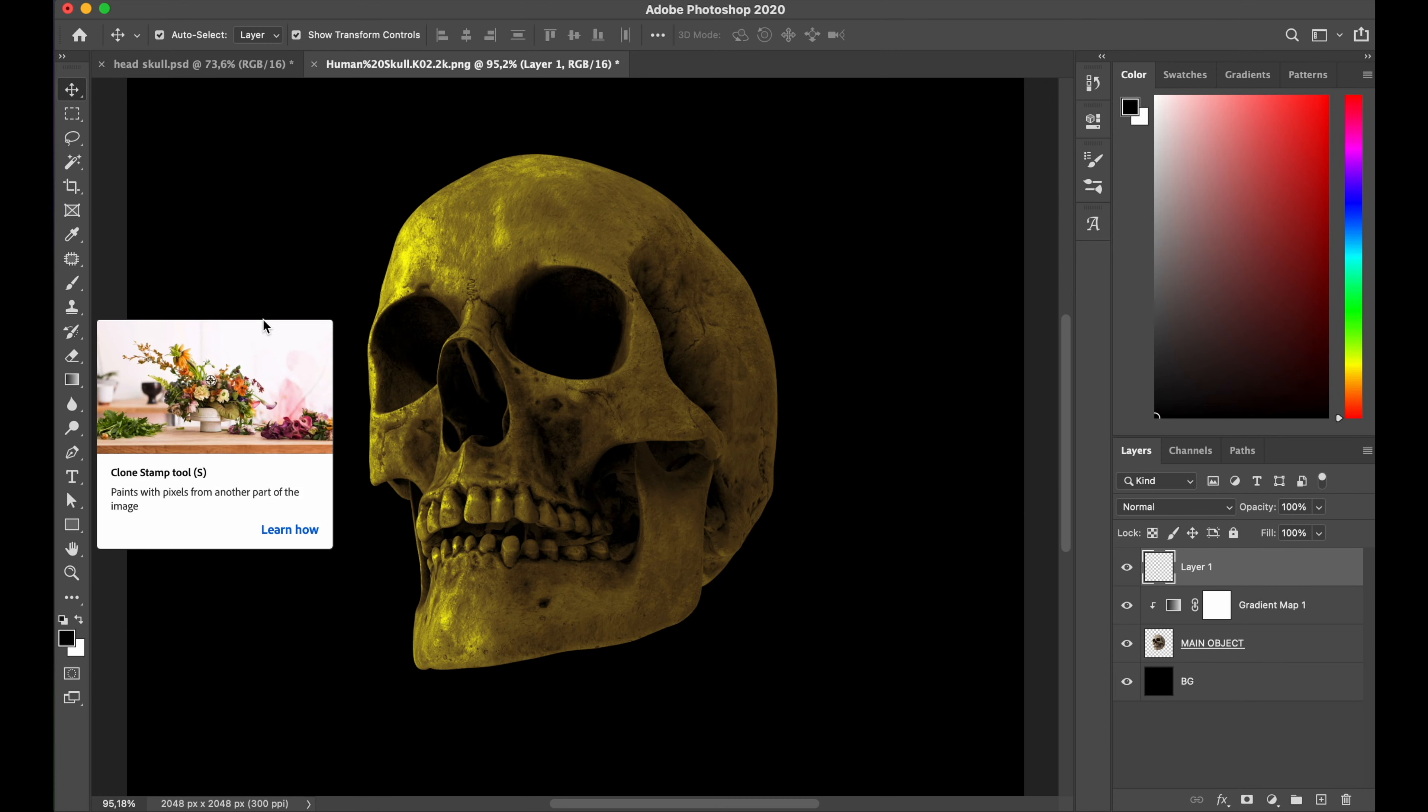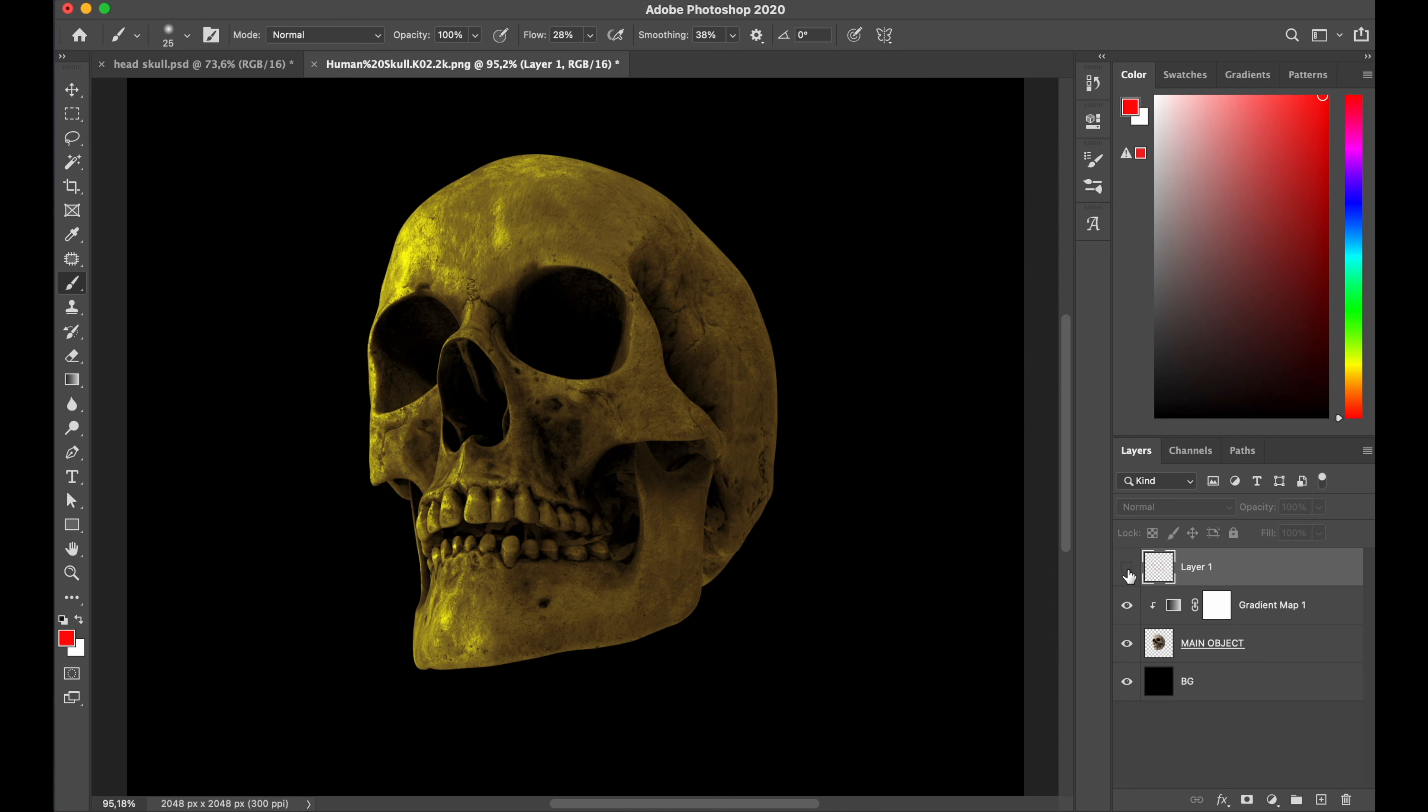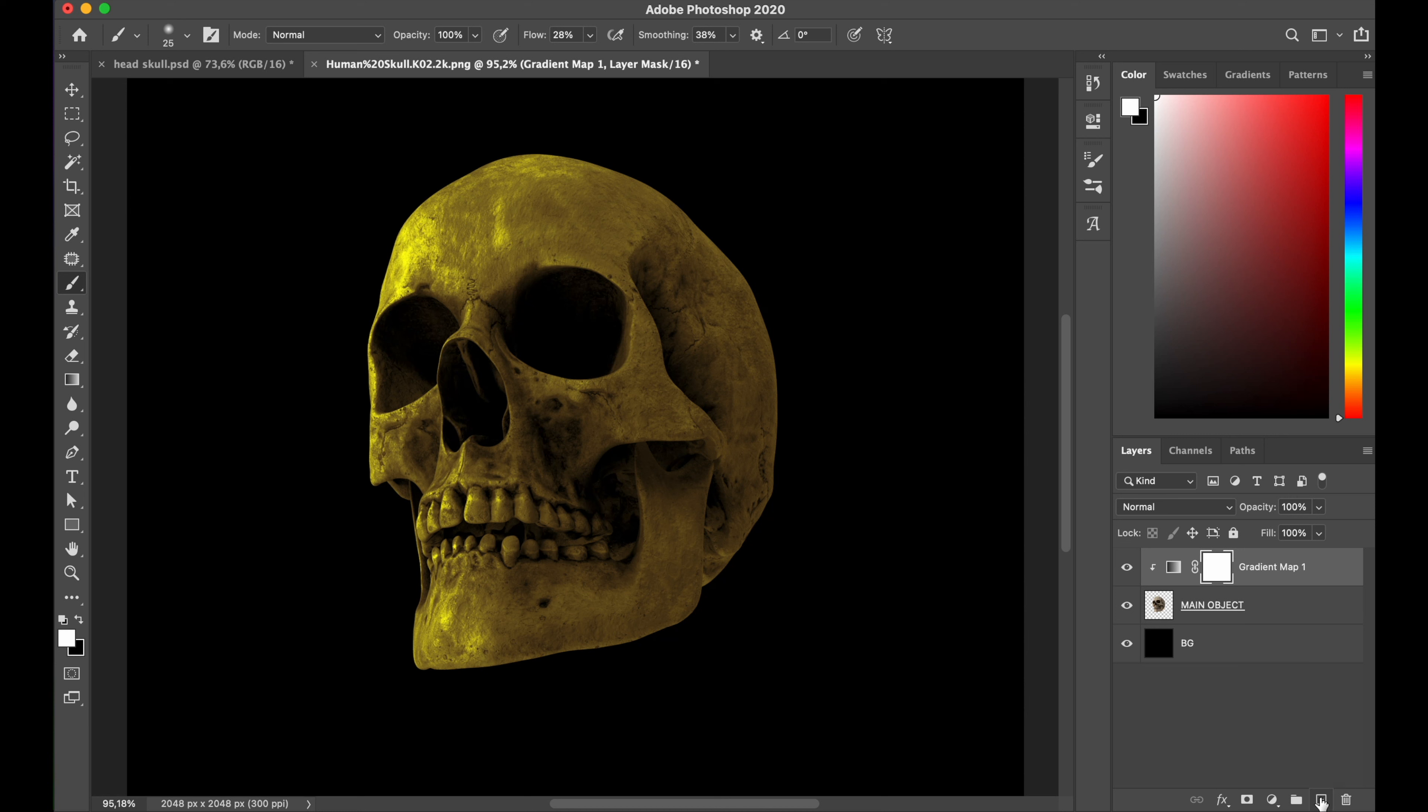Okay, now I'm gonna create a shadow in some areas. Right here, right here, right here, right here, right here, and yeah, I create new layer and name it with shadow.